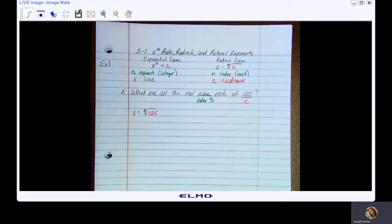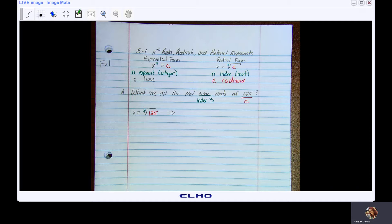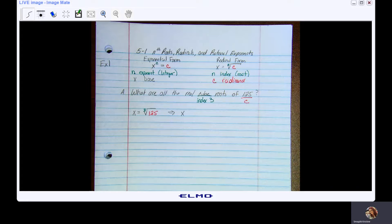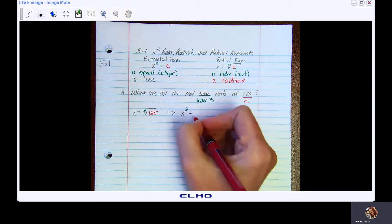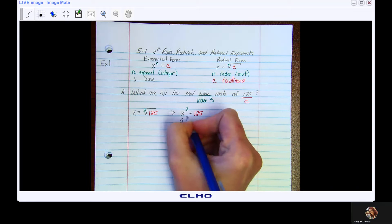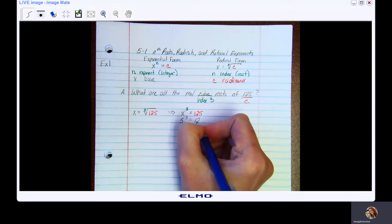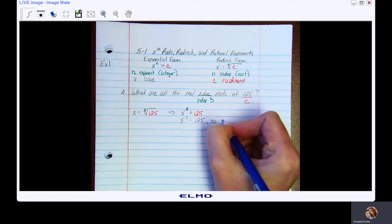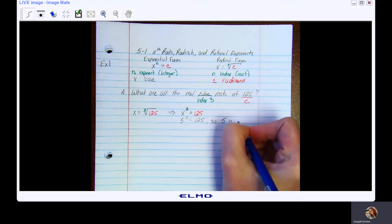Now let's move this into exponential form. In exponential form, we have x raised to the third power equals 125. If you think about it, we know 5 to the third equals 125. Therefore, we already know that 5 is a real root.